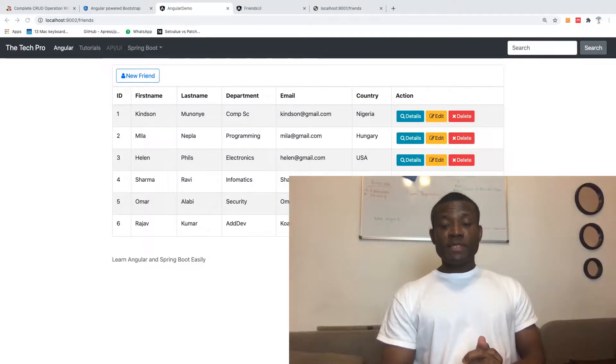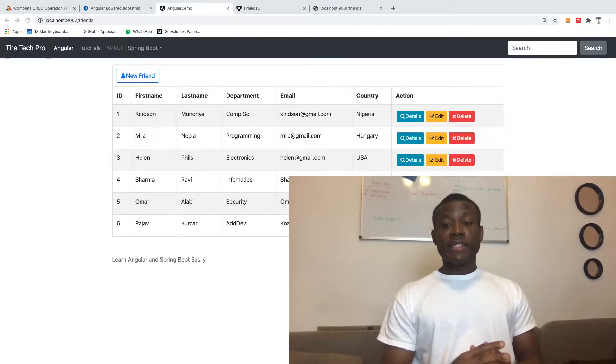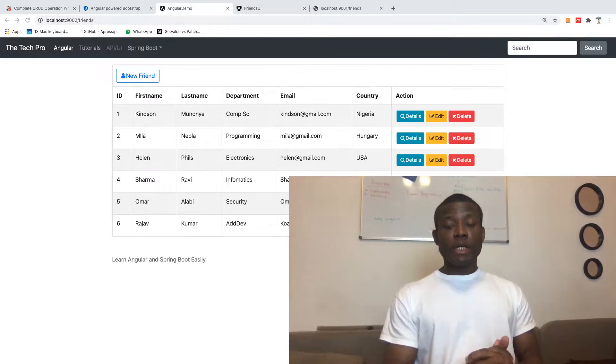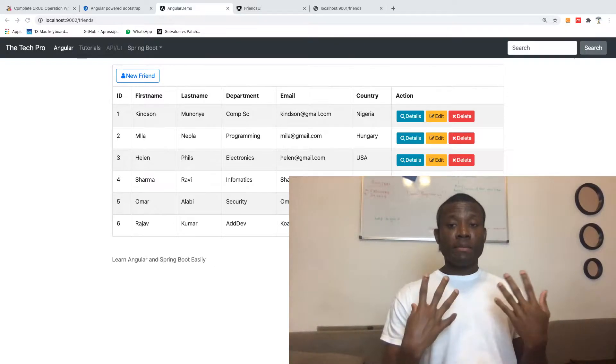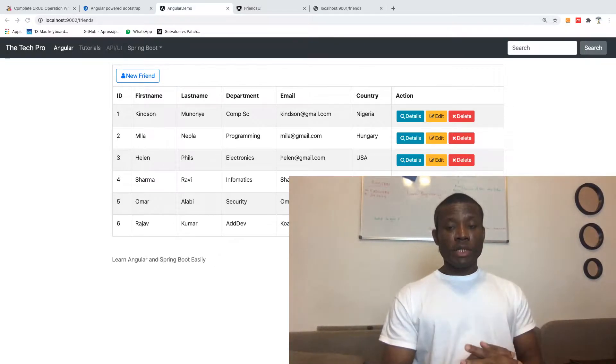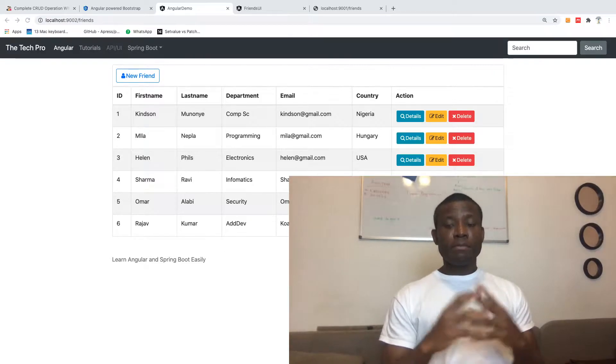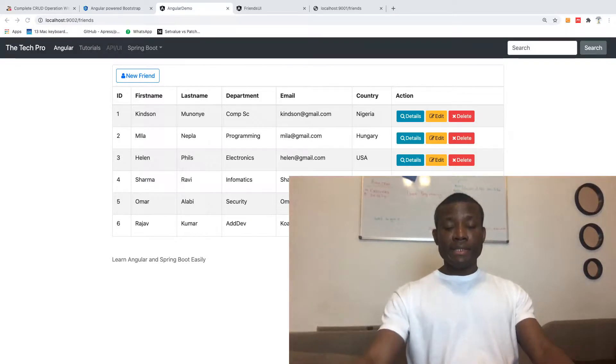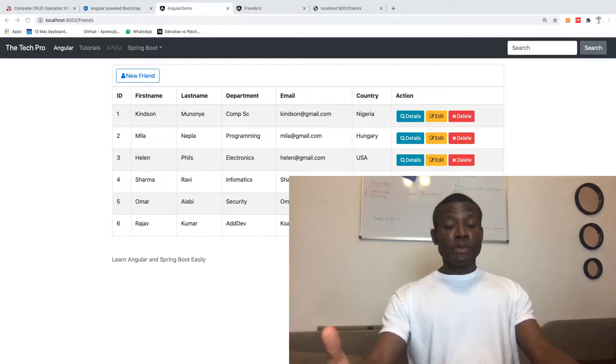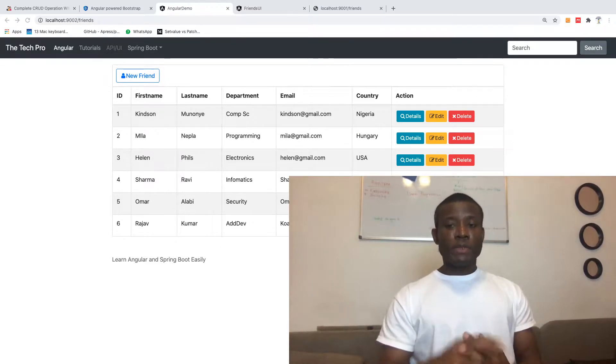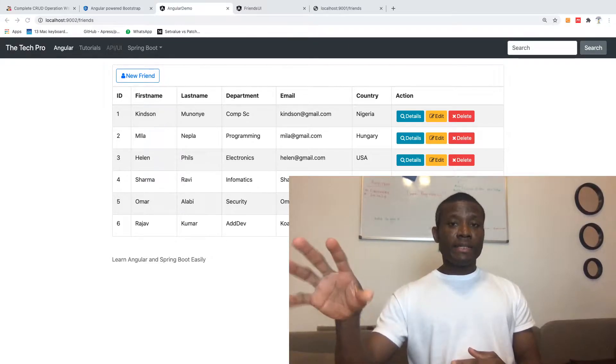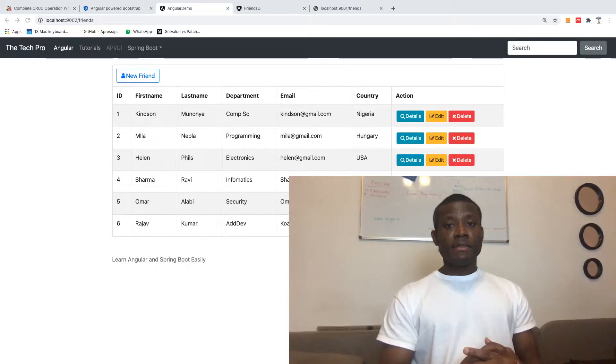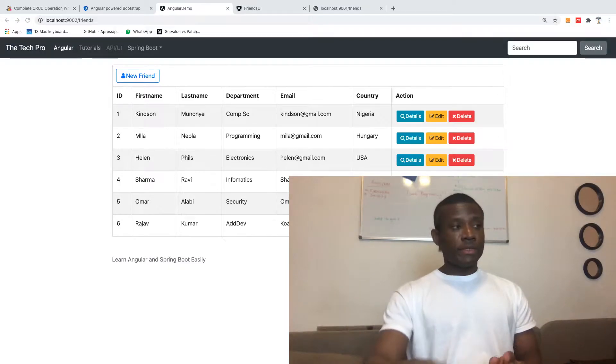Welcome to this final part, a summary of what we've done. We've created a complete Angular application and done HTTP GET, POST, PUT, and DELETE using Angular. We've also created a Spring Boot API where we submit this data, retrieve the data, update the data, and delete the data.